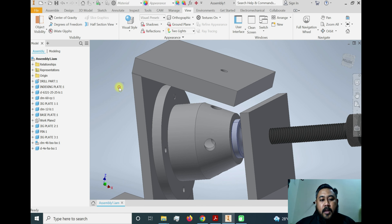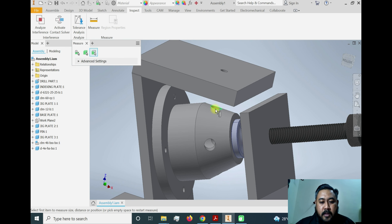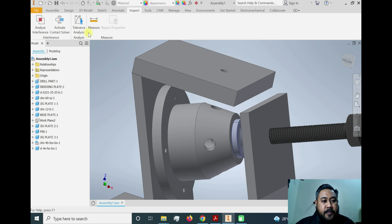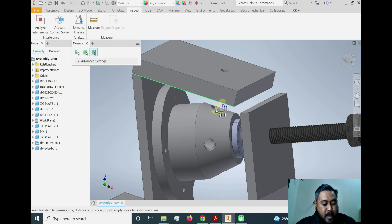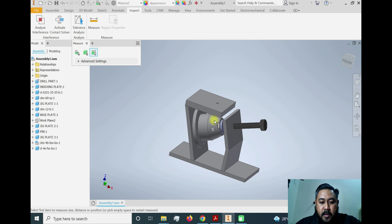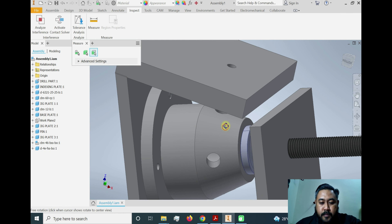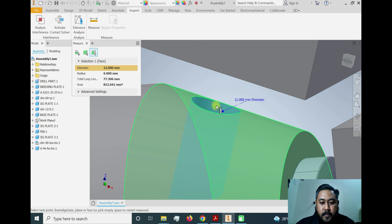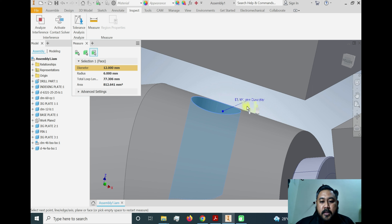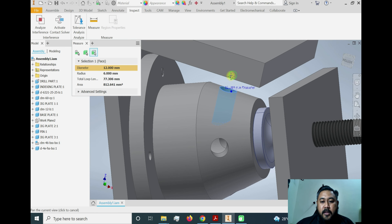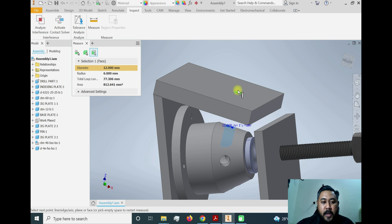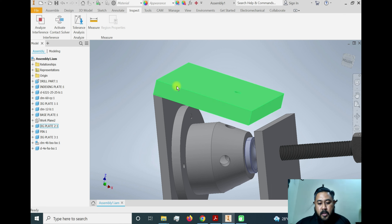First of all, we need to inspect the size of the hole that we're going to drill. We need to measure the diameter. As you can see, it is a 12 mm diameter hole, so we need to import a 12 mm diameter drill bush and assemble it on top of this top plate.